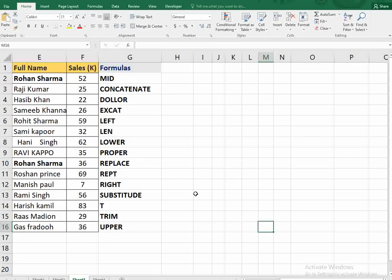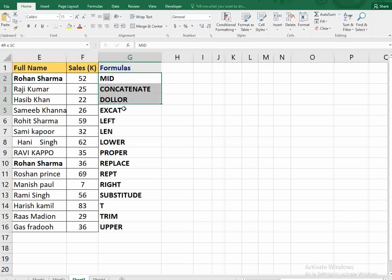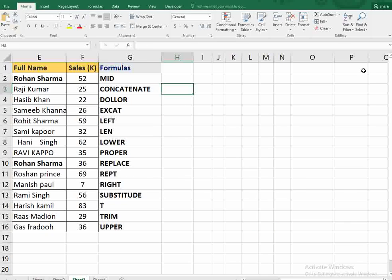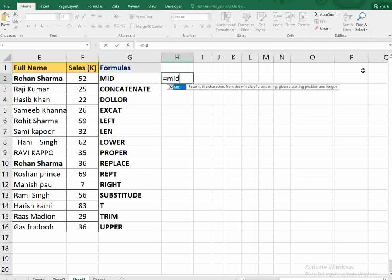Hello and welcome back to your Big Guy channel. You are about to learn the 15 most important functions in Excel. We will start with the MID function.